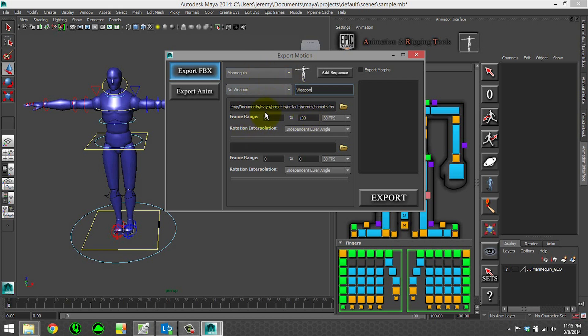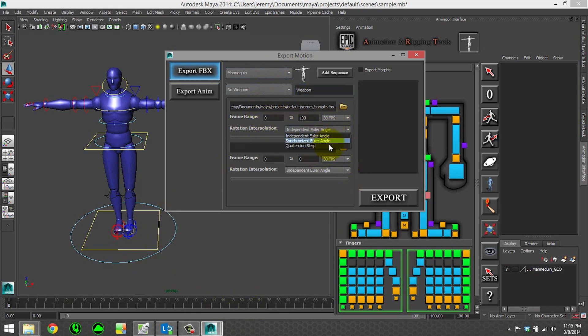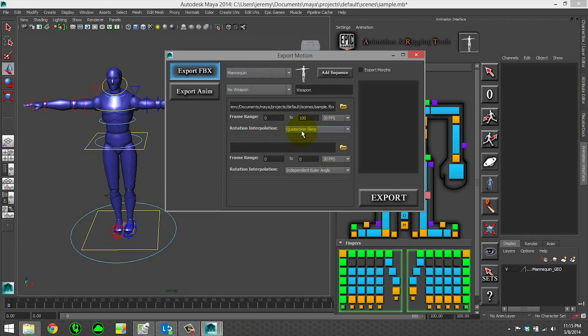You can choose the frame range of the project, which by default is going to use your time slider, the FPS, and the rotation interpolation. The Unreal Engine uses Quaternion Slerp. It's recommended that you probably set it to that. If you ever see weirdness with how your rotations are coming in, you definitely want to try giving Quaternion Slerp a try.